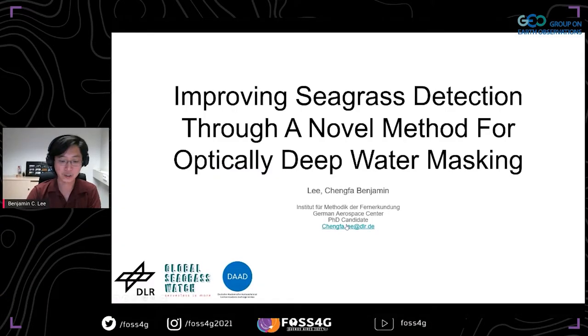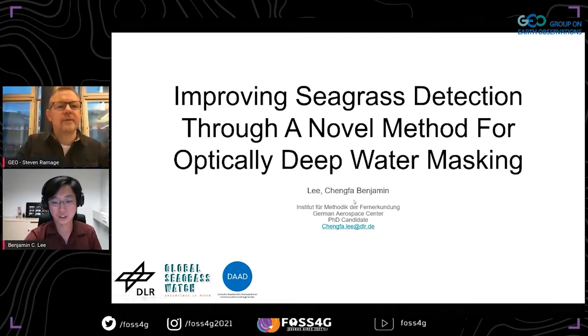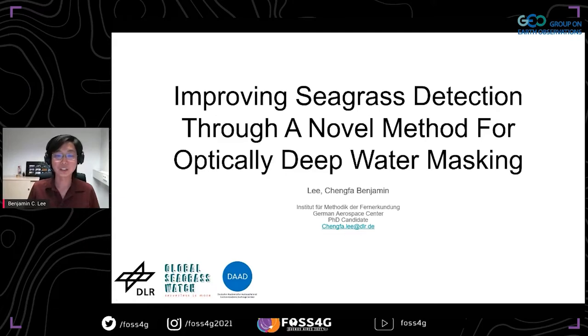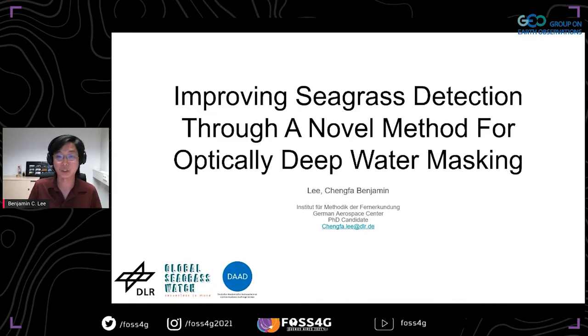Thank you, Stephen. I'm Benjamin, and as Stephen said, I'm part of the same team as Demos under the Global Seagrass Watch. Today I'd like to share a very simple method I've developed for masking optically deep water, which should help improve seagrass mapping as well as other coastal remote sensing and coastal habitat applications.